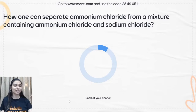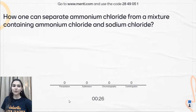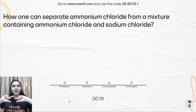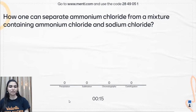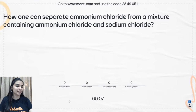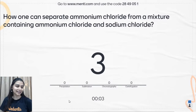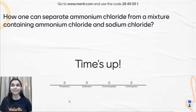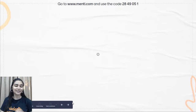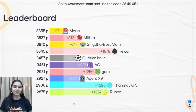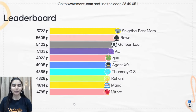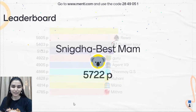Sixth question: how can we separate ammonium chloride from a mixture of ammonium chloride and sodium chloride? Options are precipitation, sublimation, chromatography, or centrifugation. The answer is sublimation — we covered this today. Ammonium chloride is sublimable and sodium chloride is not, so on heating, ammonium chloride goes into vapors and NaCl is left behind. If you marked it wrong, make sure to attend all classes.